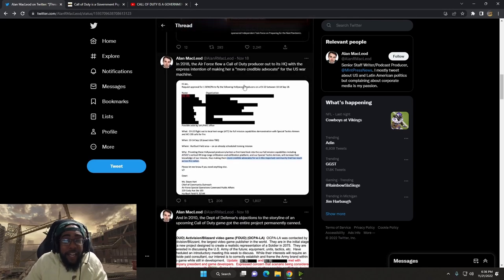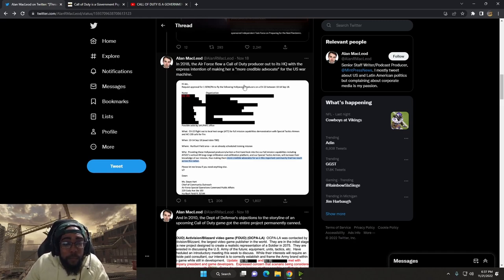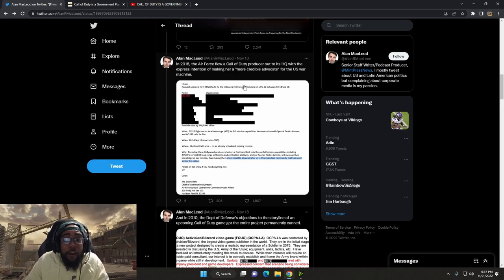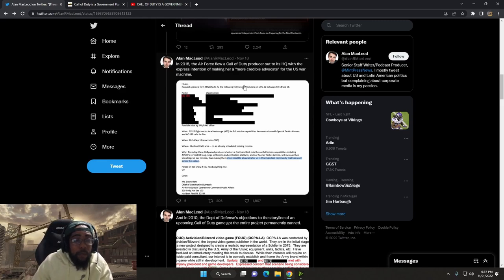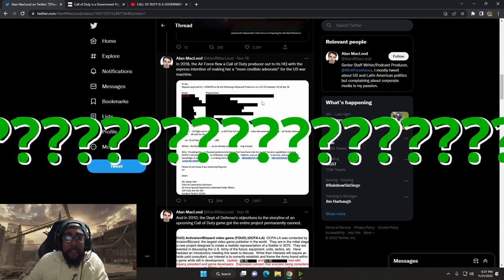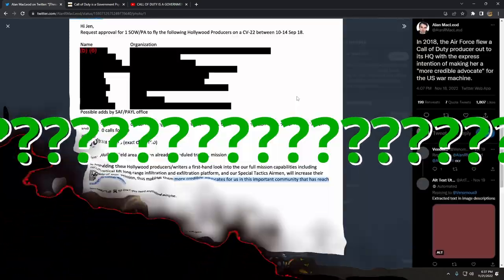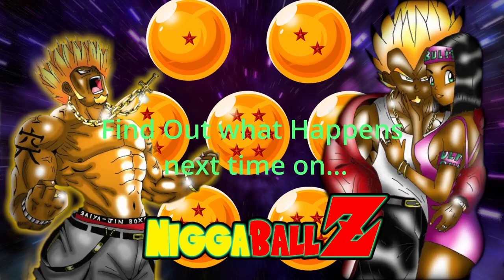In 2018, the Air Force flew a Call of Duty producer out to its headquarters with the express intention of making her a more credible advocate for the U.S. war machine. What does that mean? I don't even know. This is a certified hood classic.